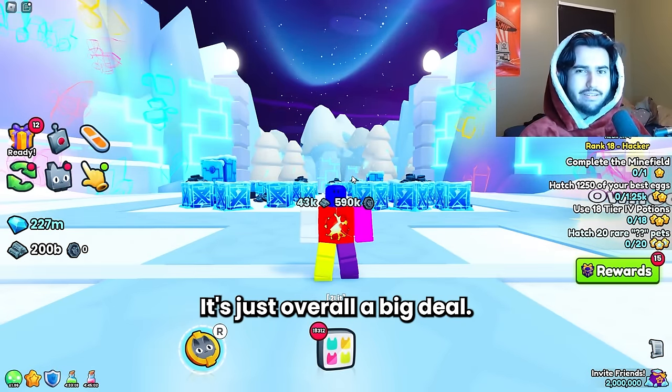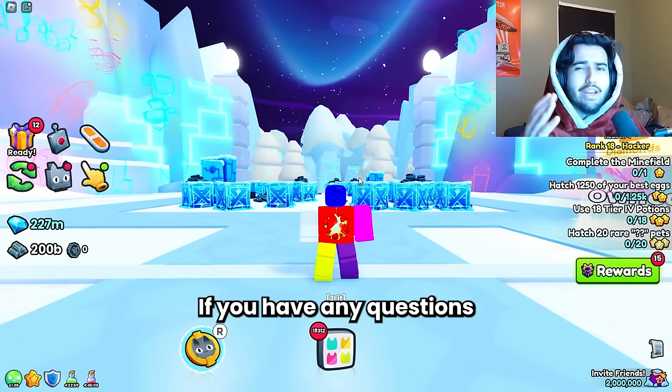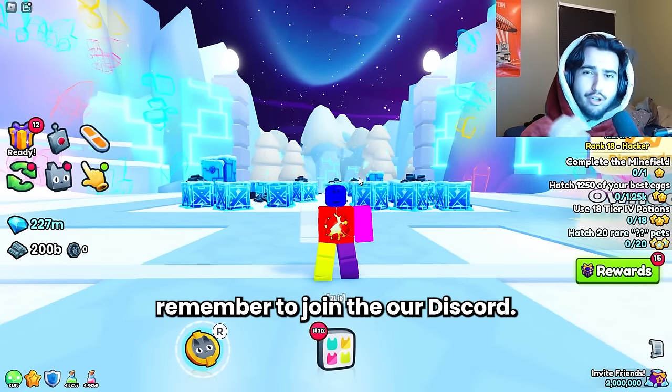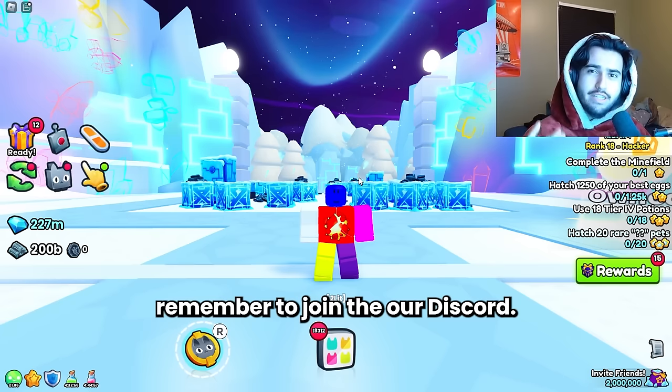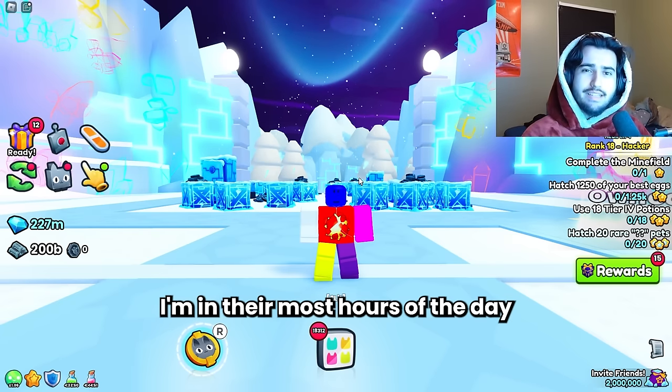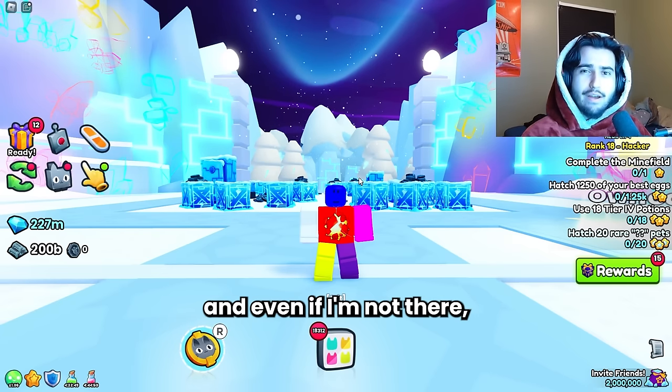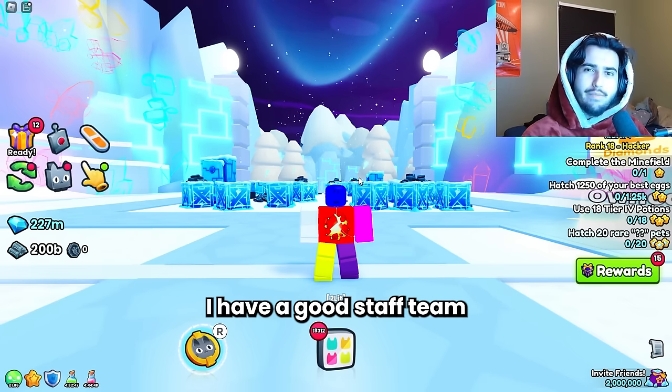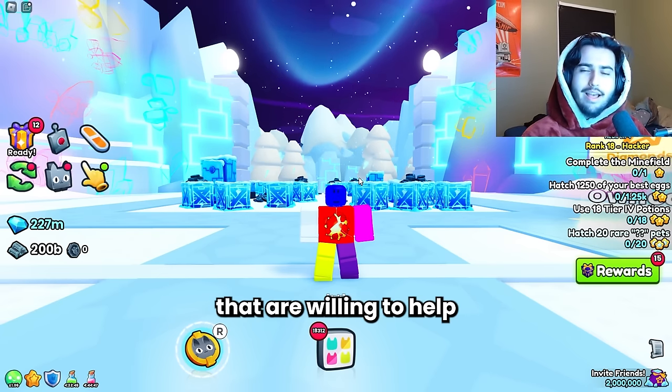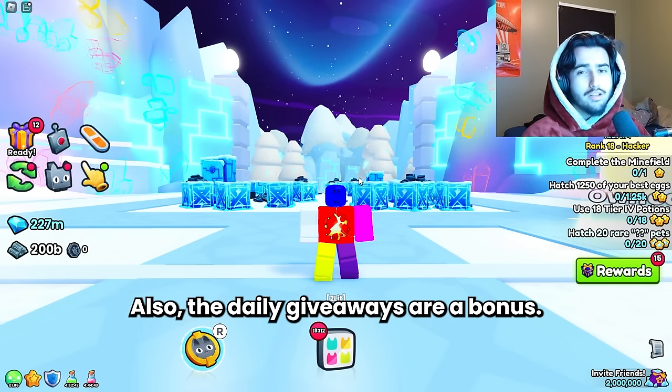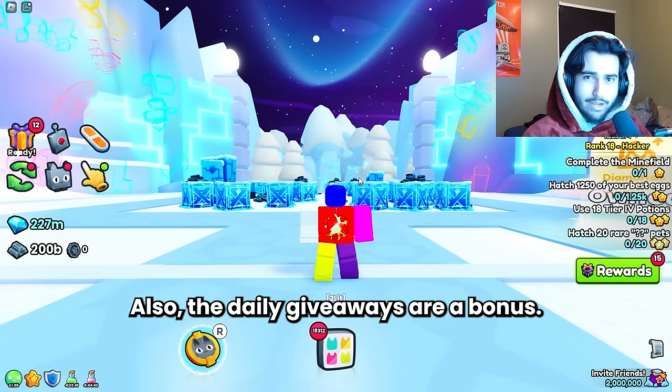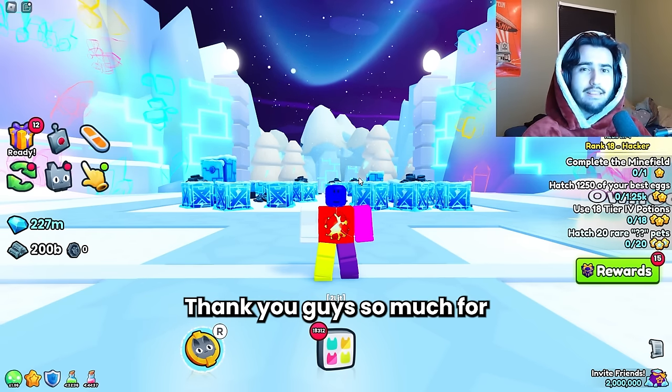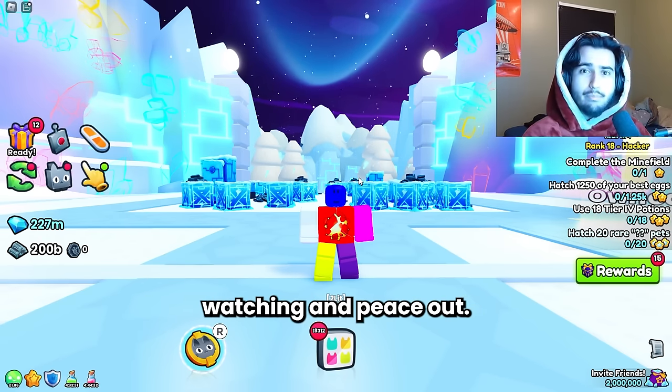If you have any questions on these numbers remember to join our discord. I'm in there most hours of the day and even if I'm not there I have a good staff team that are willing to help and explain things to you. Also the daily giveaways are a bonus. Besides that thank you guys so much for watching and peace out.